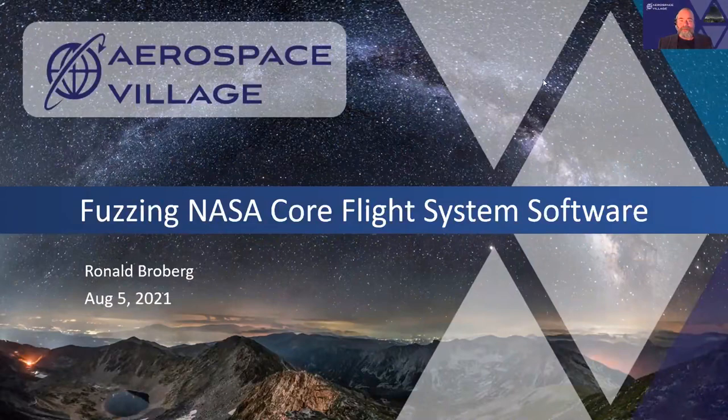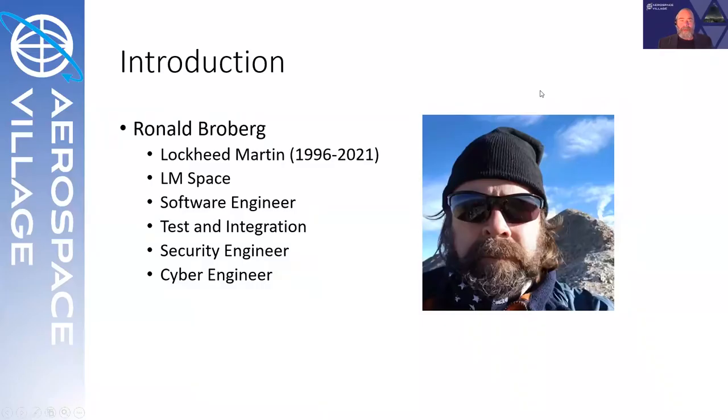Welcome to Fuzzing NASA Core Flight System Software. My name is Ronald Broberg. I work for Lockheed Martin. I've been there for 25 years.